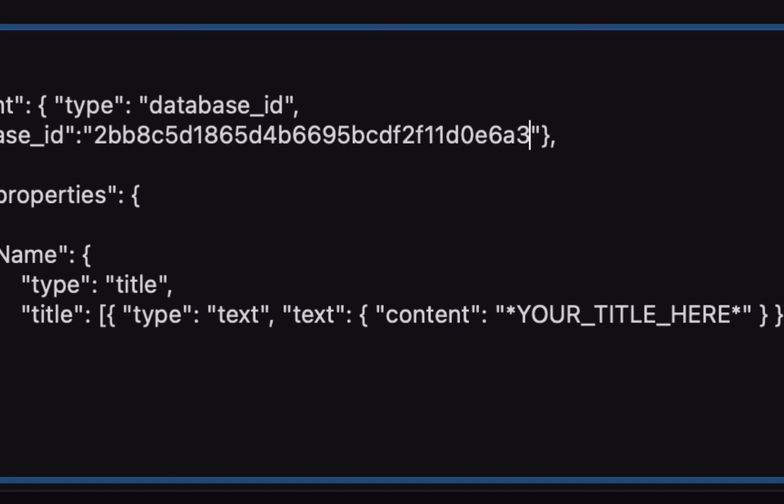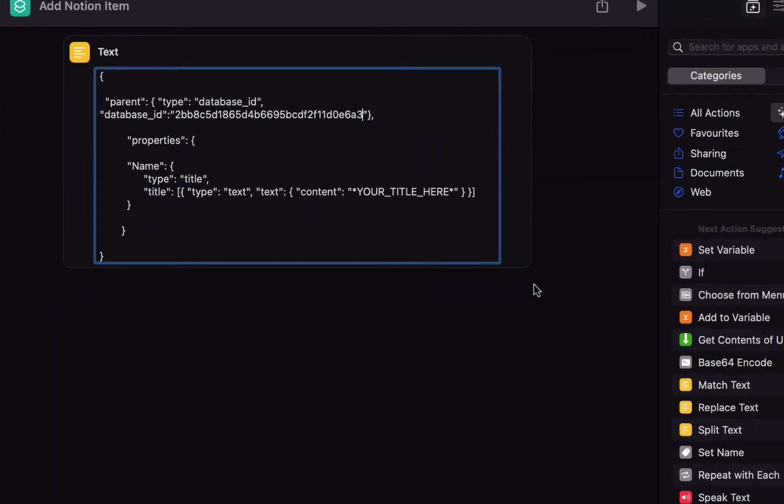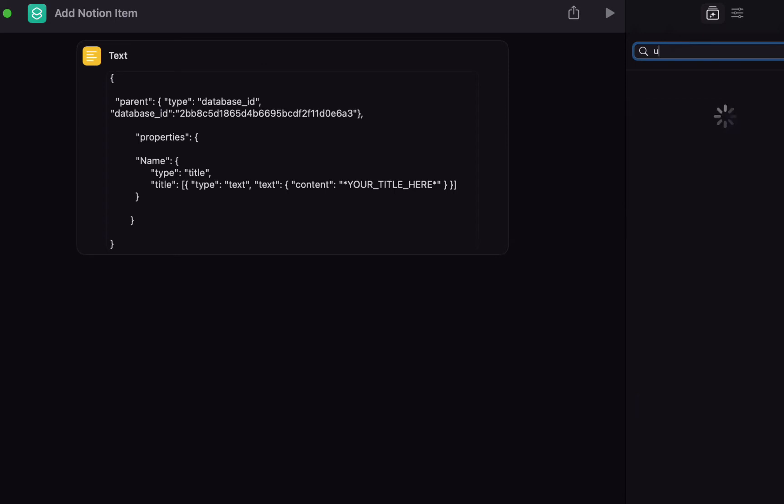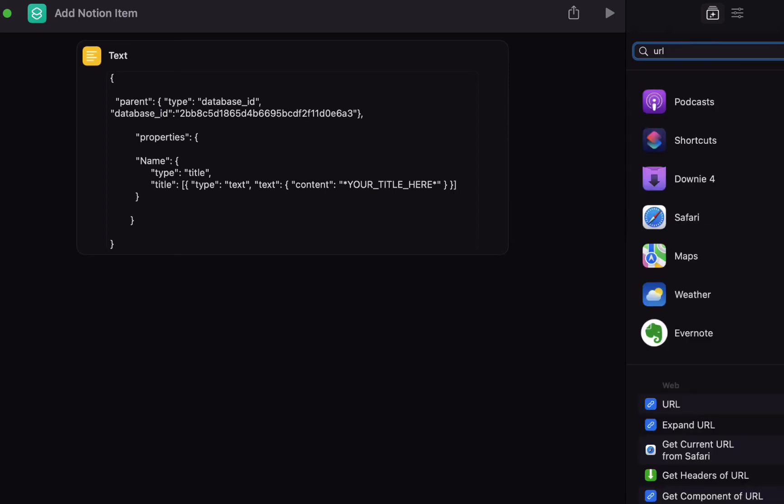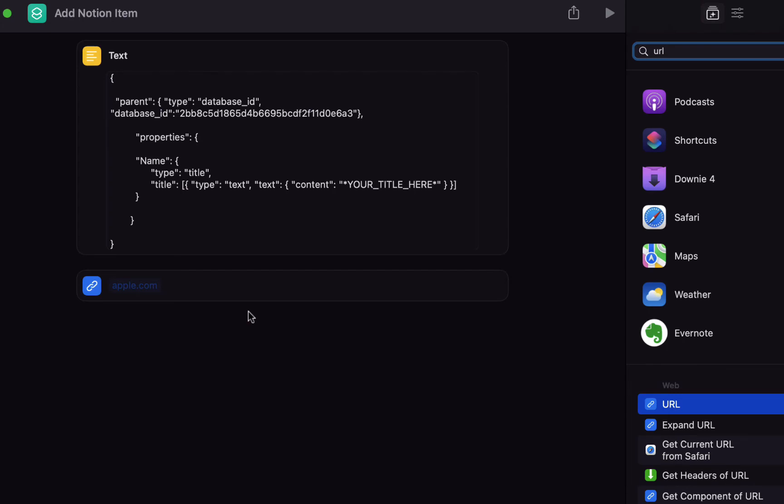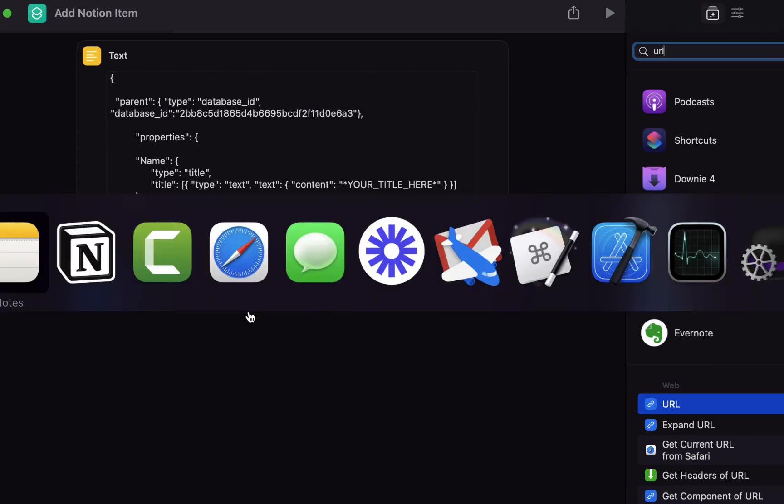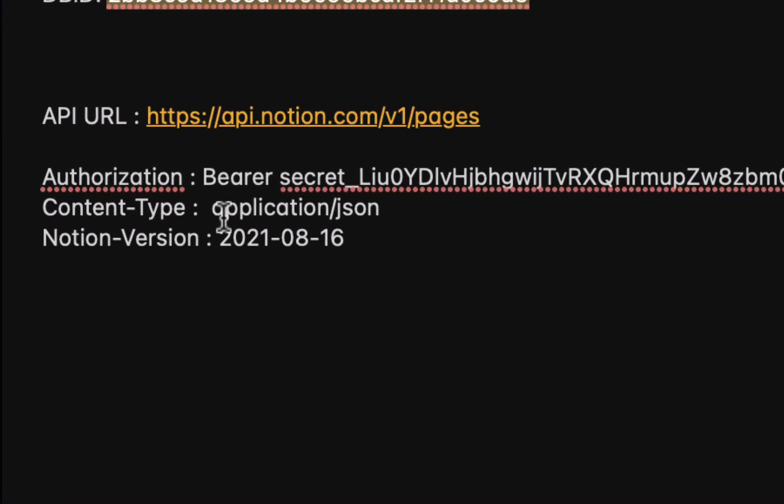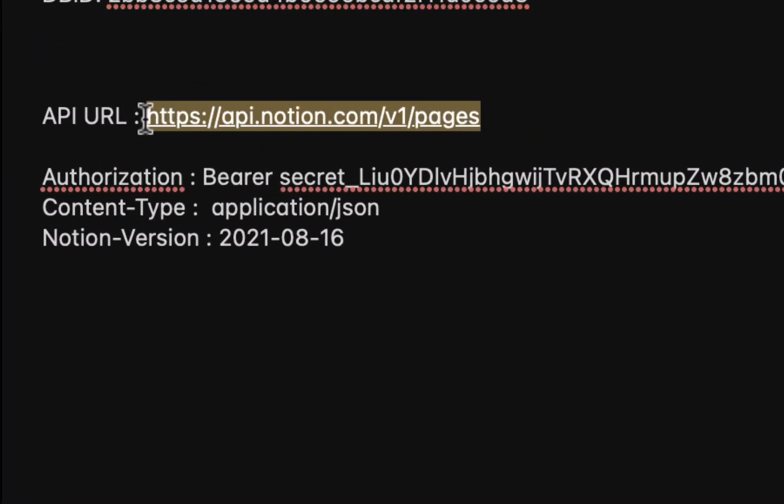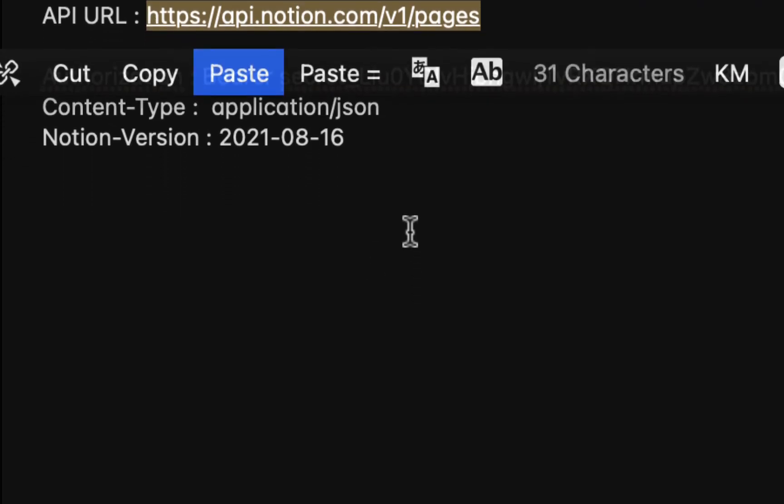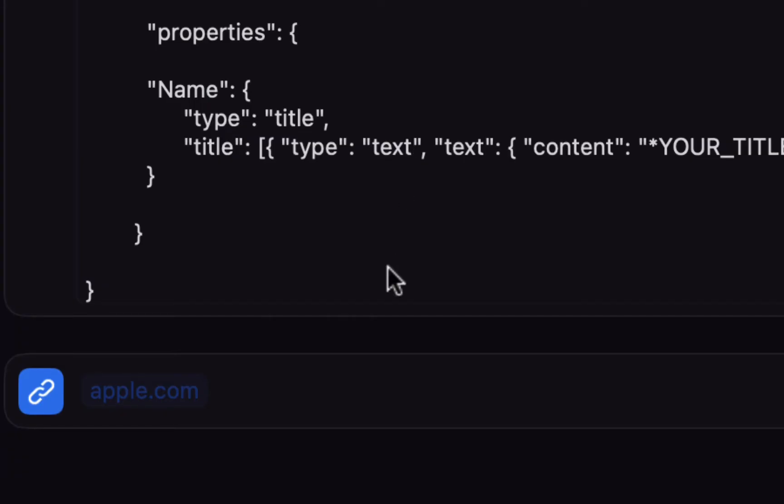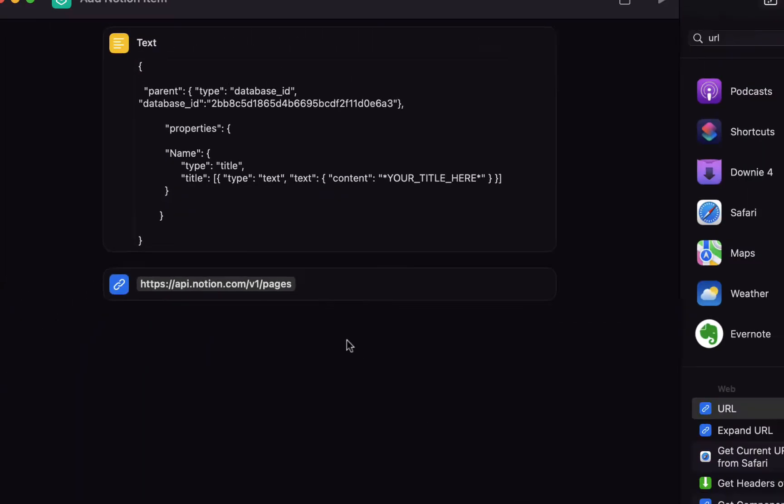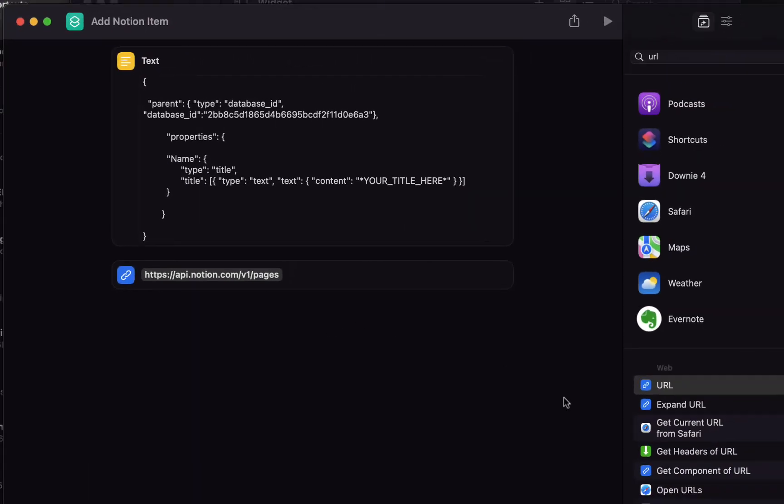And we want to send this to URL, so search for URL and drag in the URL field. The URL we're going to use is https://api.notion.com/v1/pages.